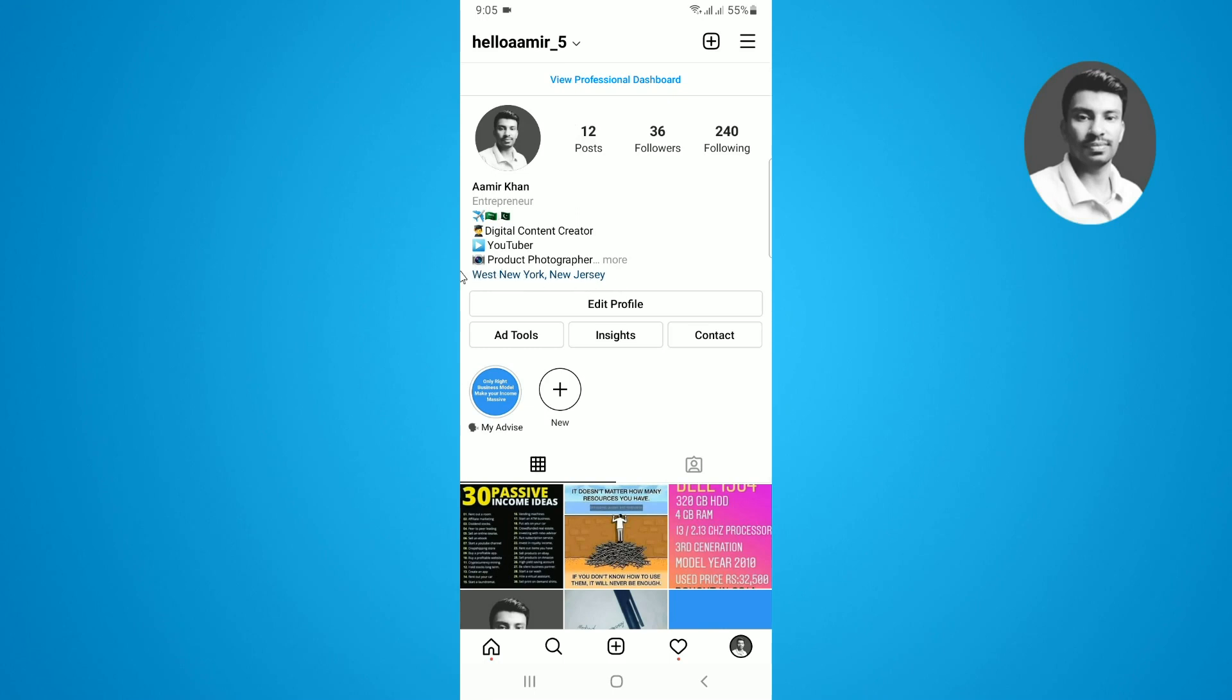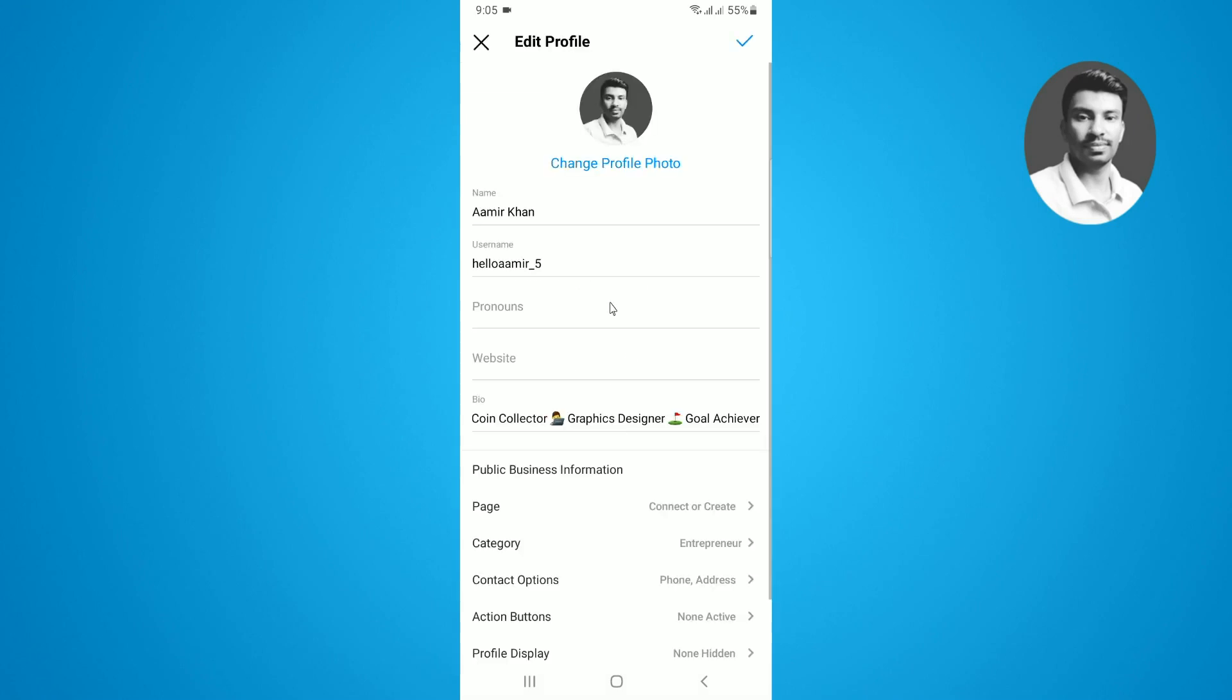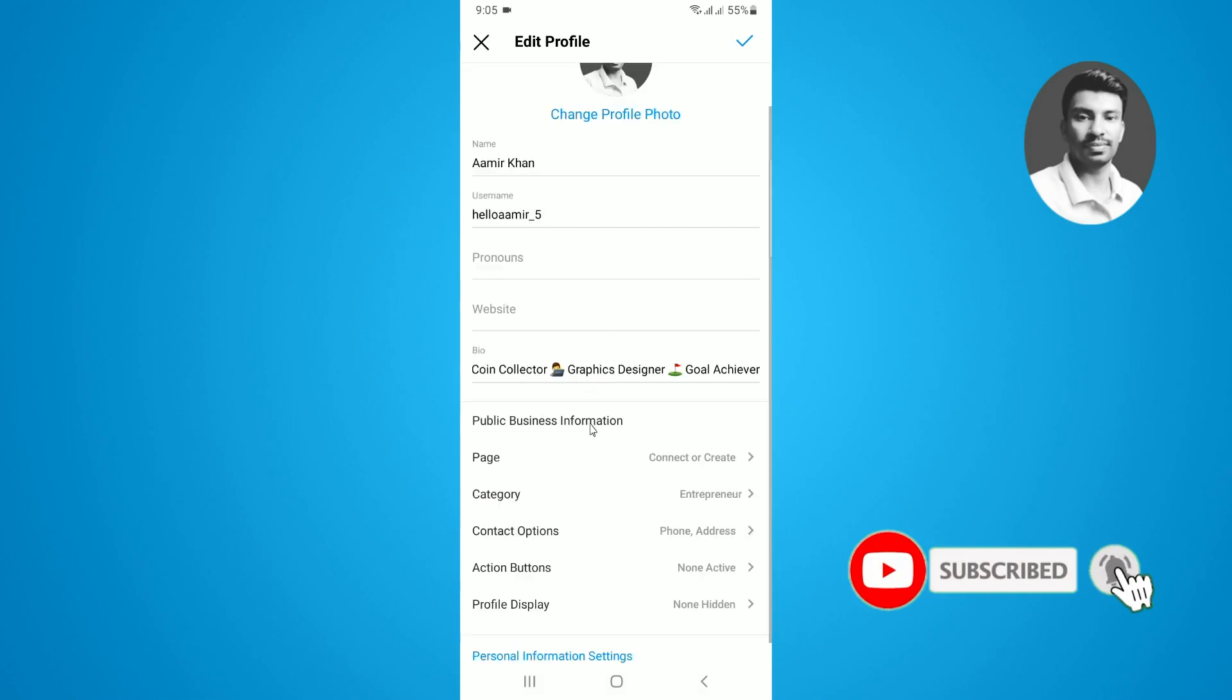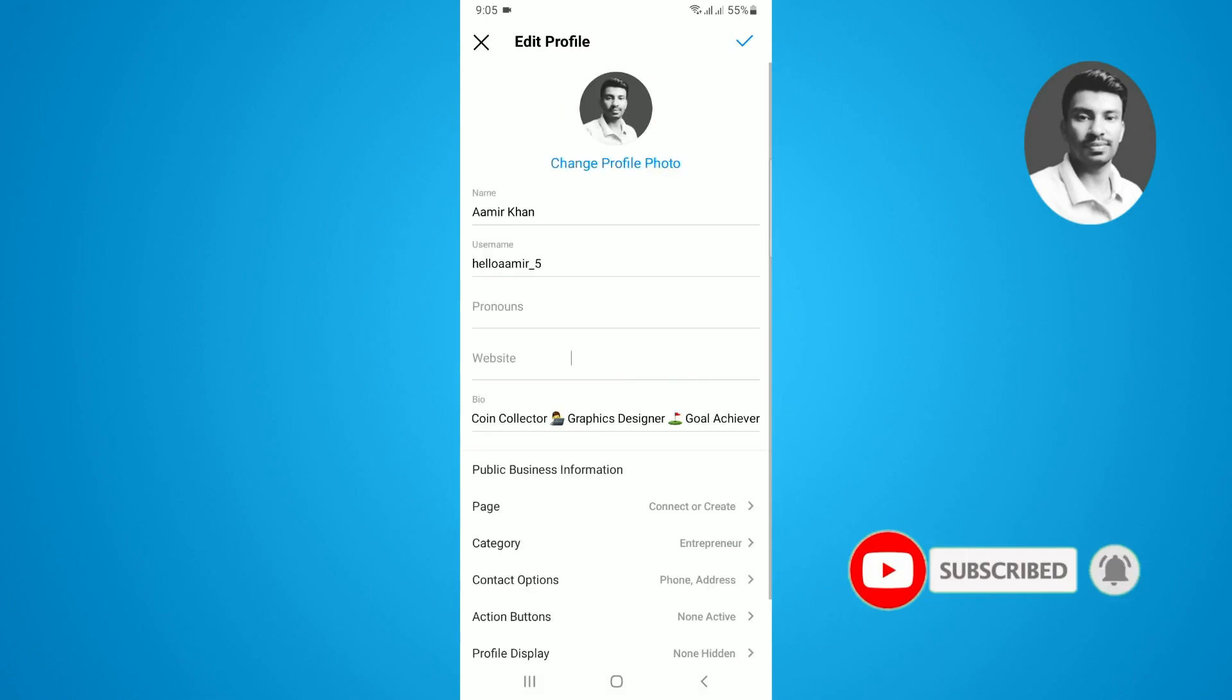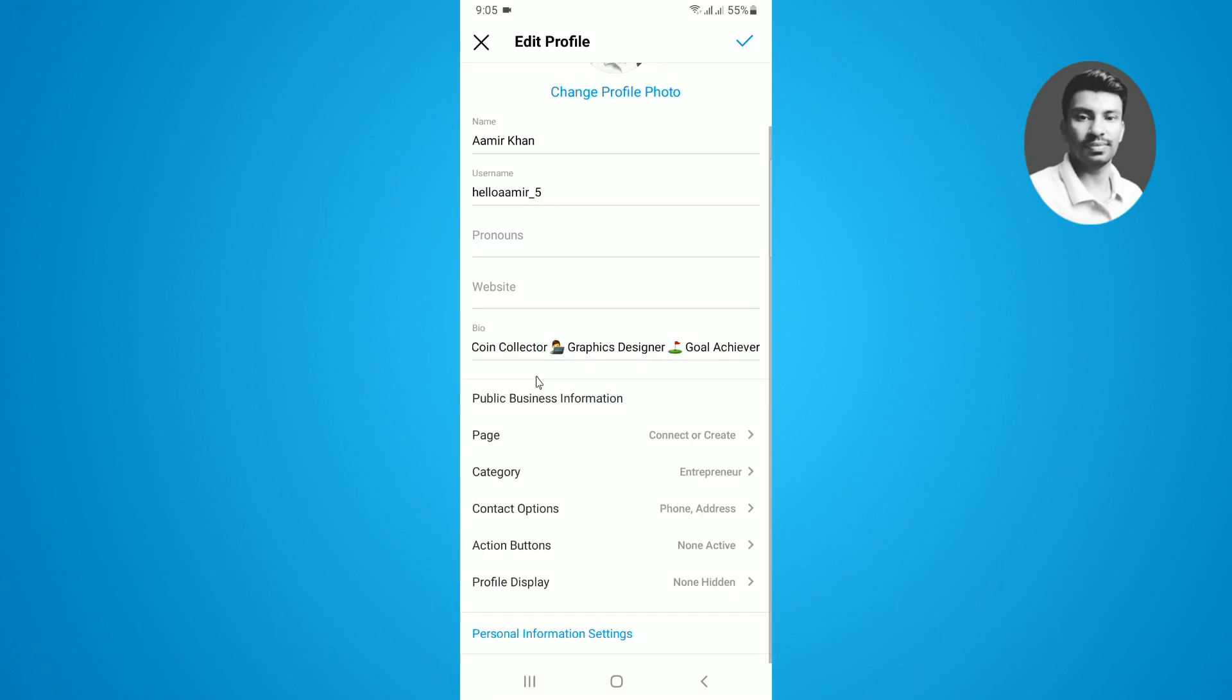This is my region that I want to change in this video. If you want to change the region, you have to simply tap on Edit Profile and then scroll down below. In the Public Business Information section, you can see there's phone and address. You have to simply tap on this one.